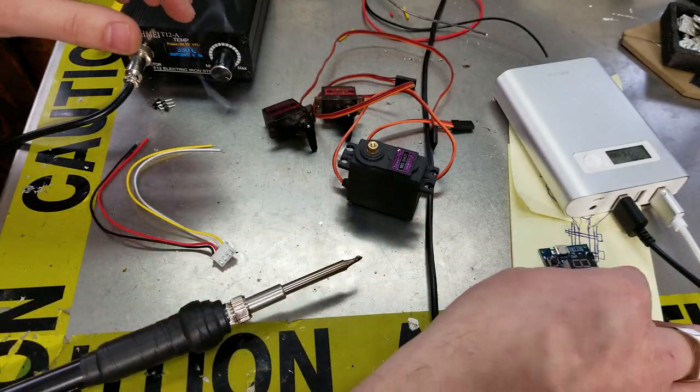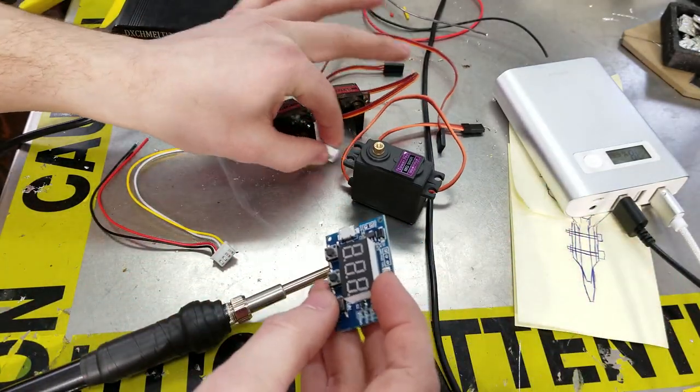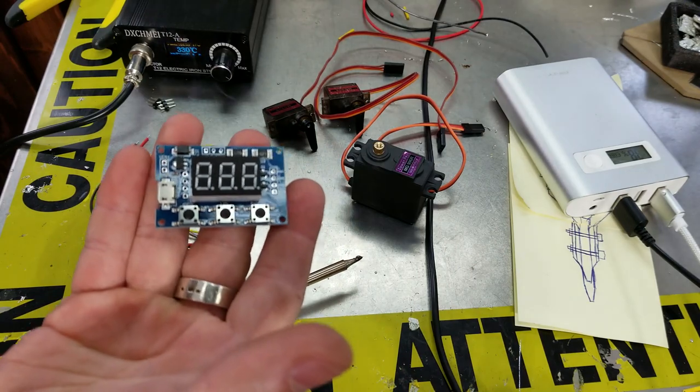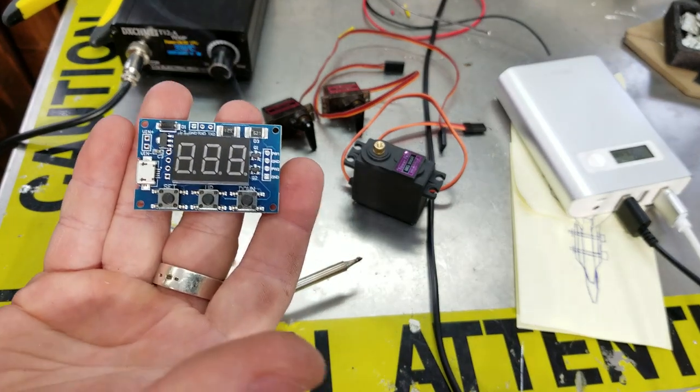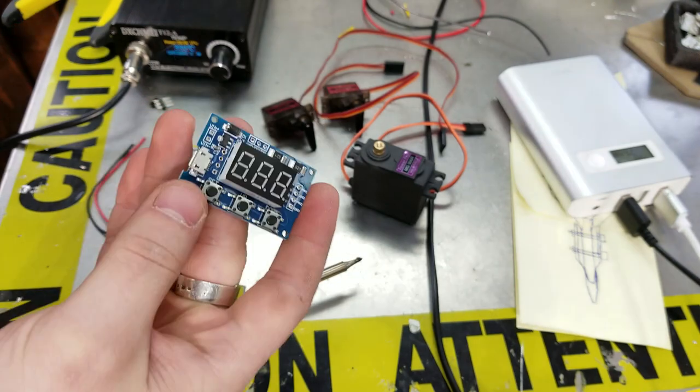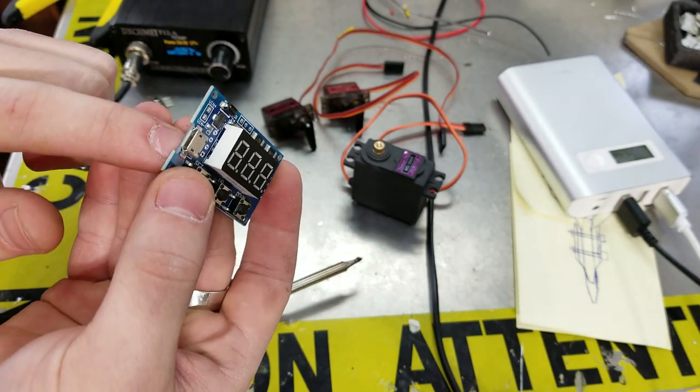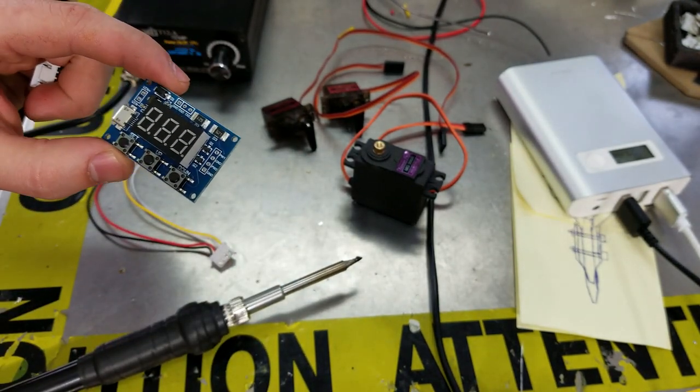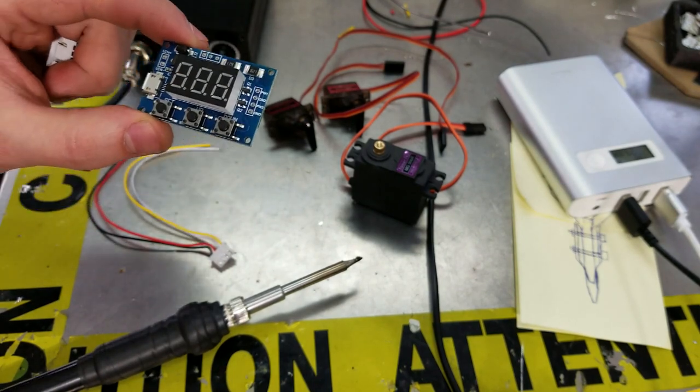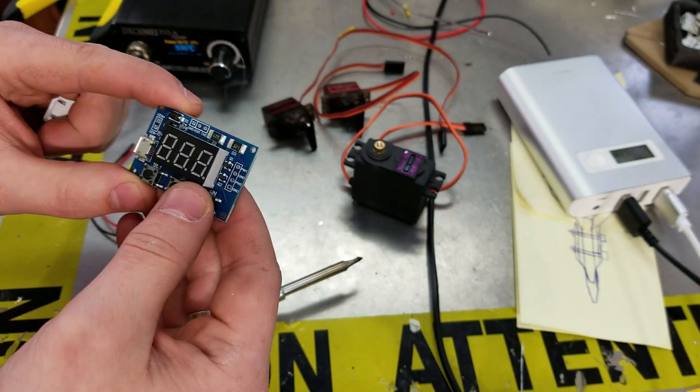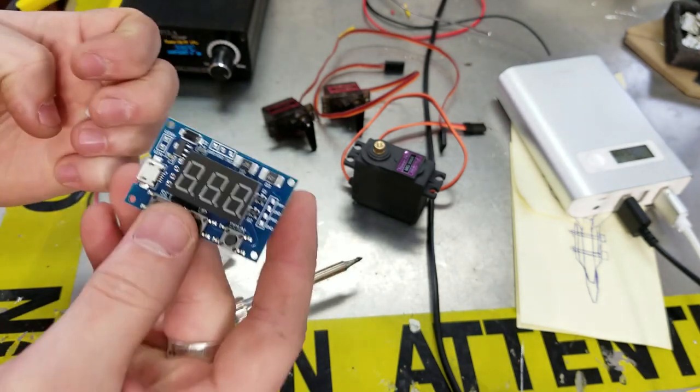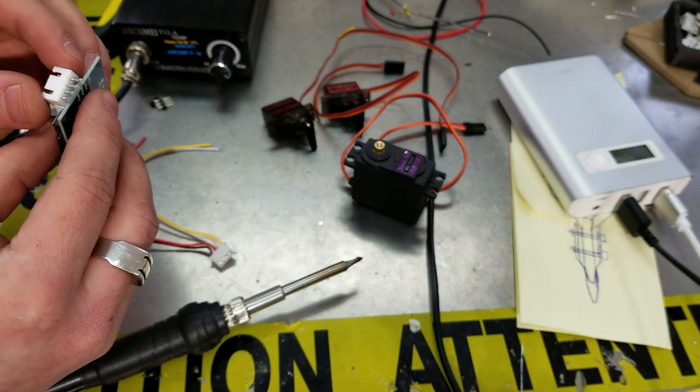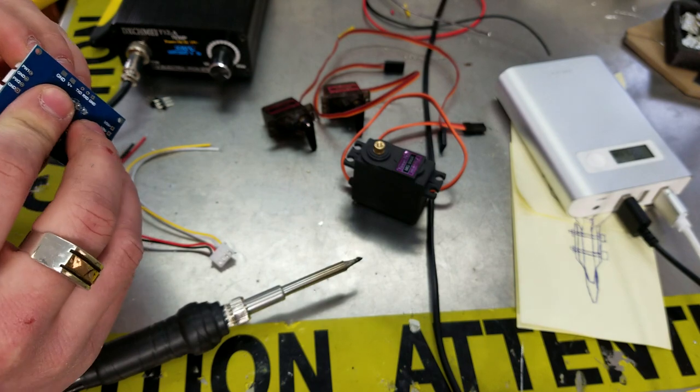I have a board like this that I bought off eBay. This board takes your micro USB power and allows you to control two channels. You can control the frequency and the duty cycle of those channels, so that is really cool.